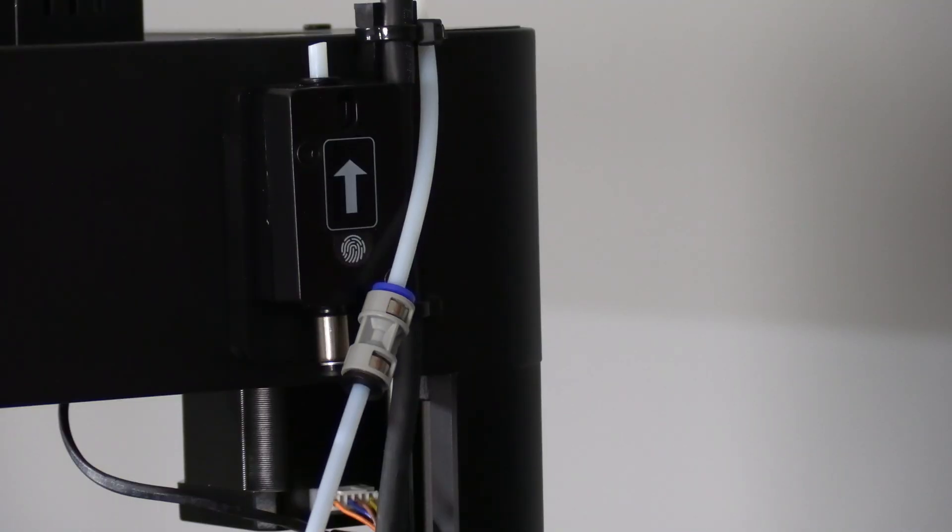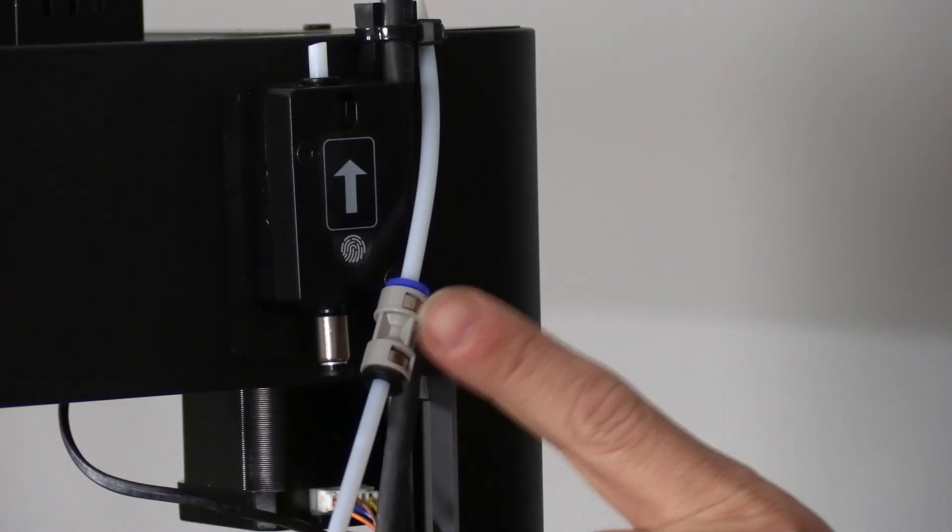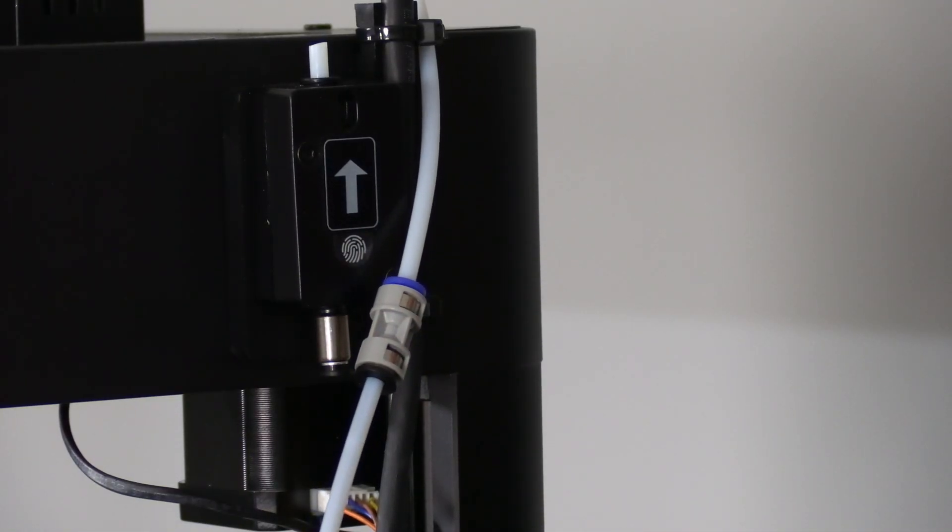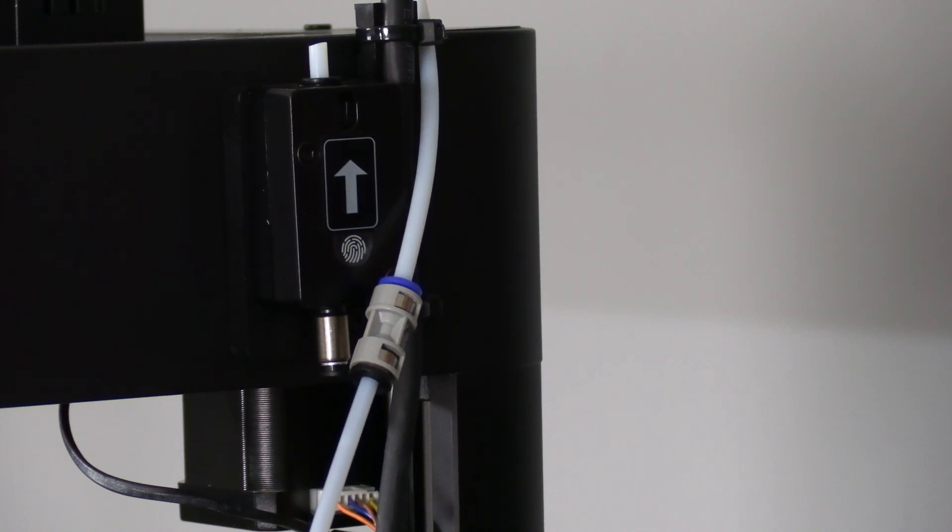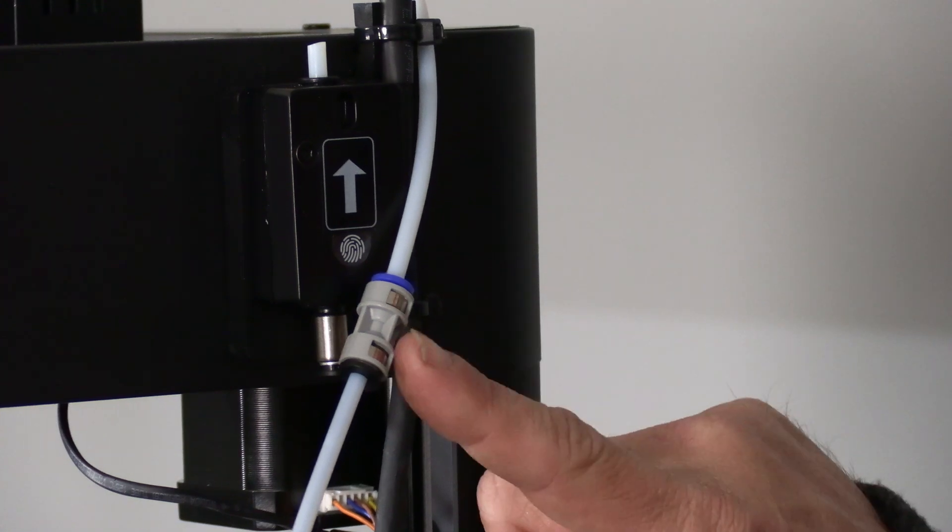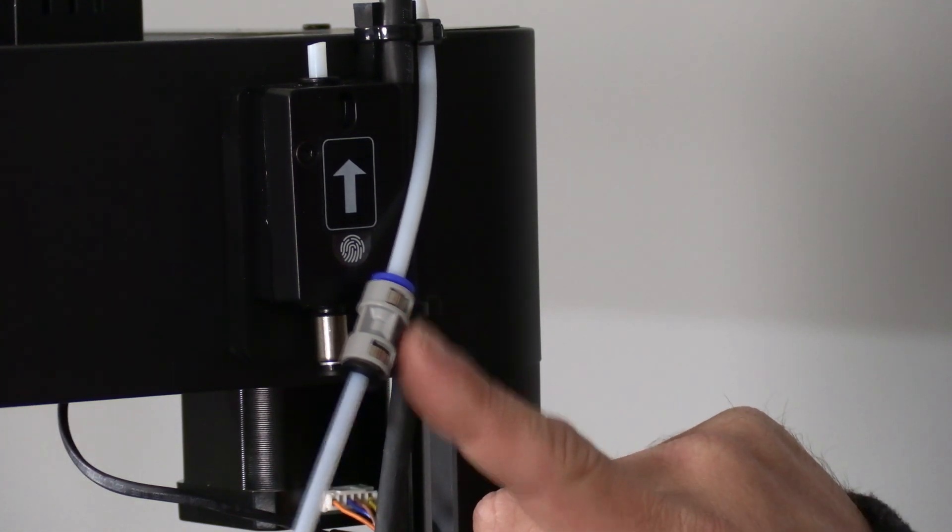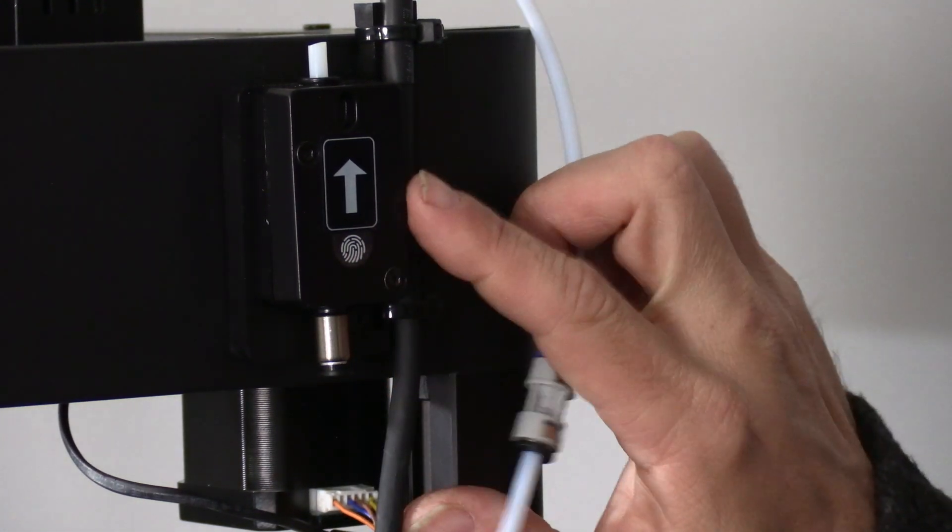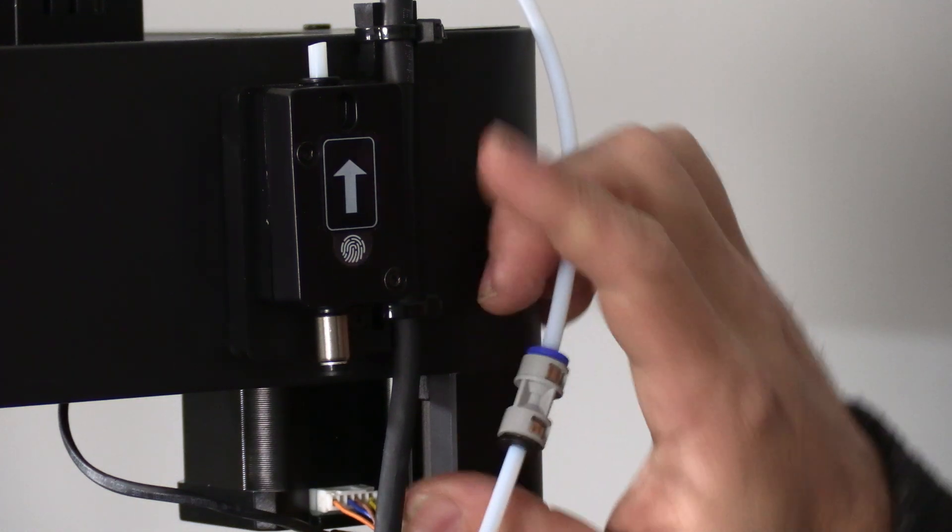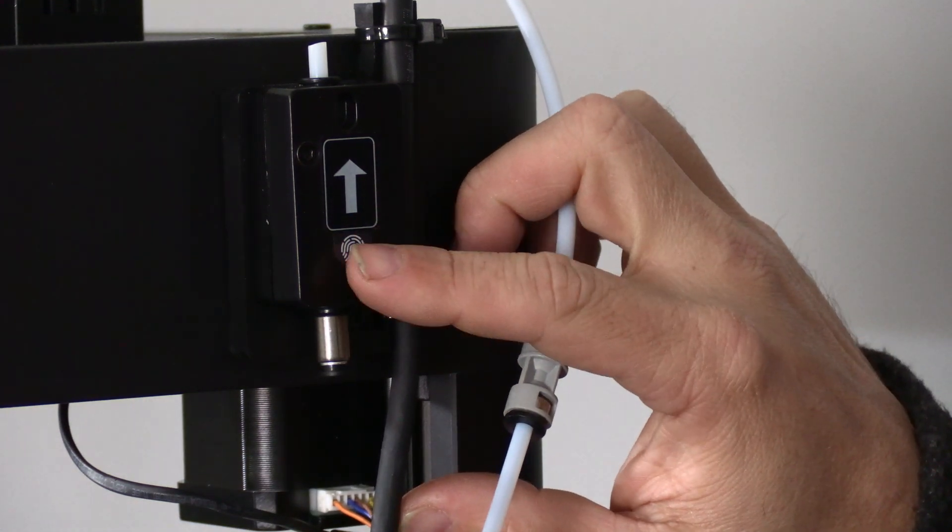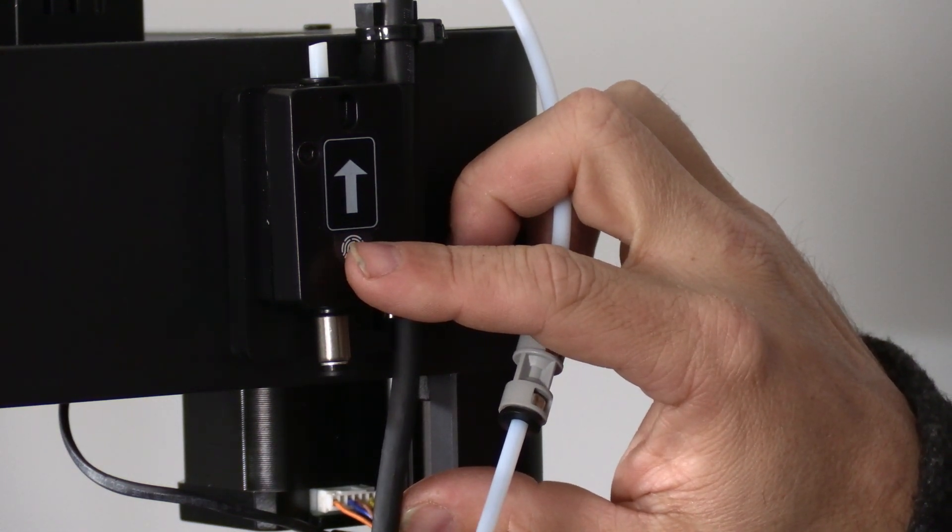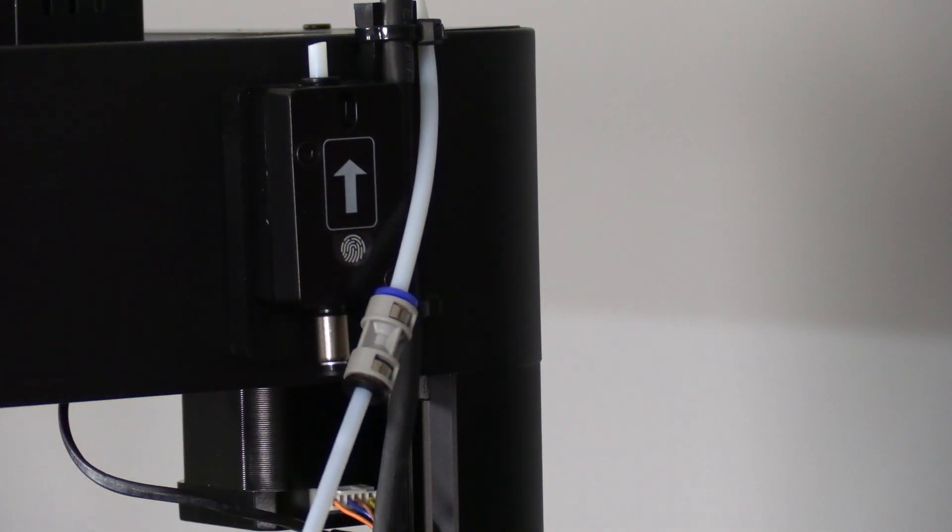This is very important because if there is resistance here, the S1 Auto Filament Changer will falsely detect the hotend and stop. There should be no friction or interruption during this transition. The friction of the sensor was causing the S1 to falsely detect the hotend and stop feeding.